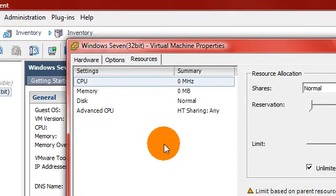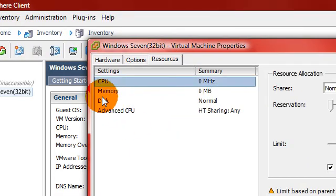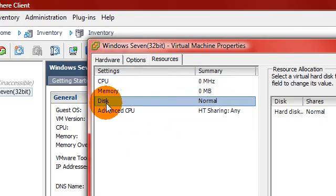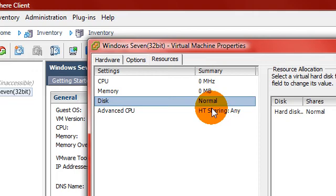Resources. Disk. Disk. It's currently set at normal.